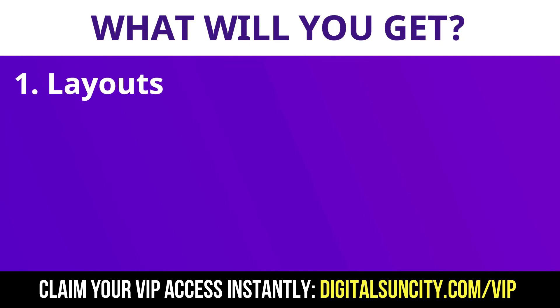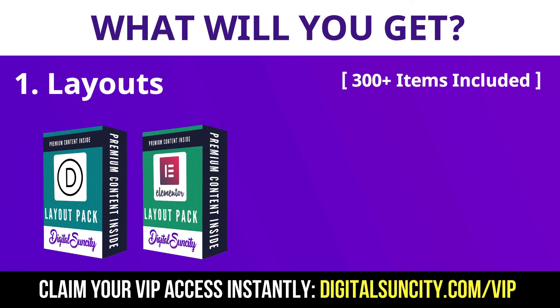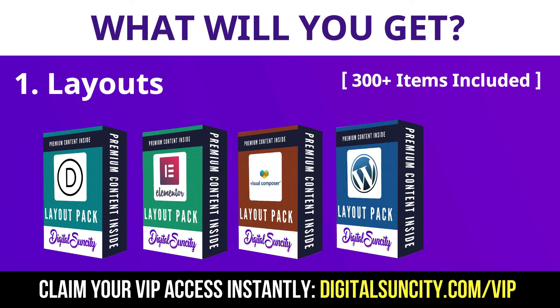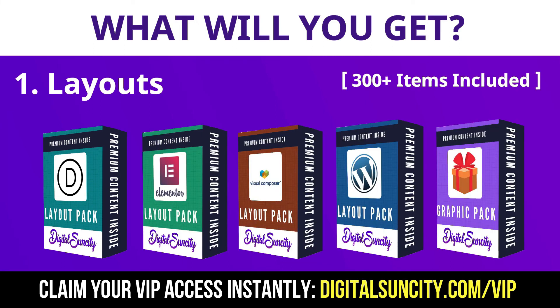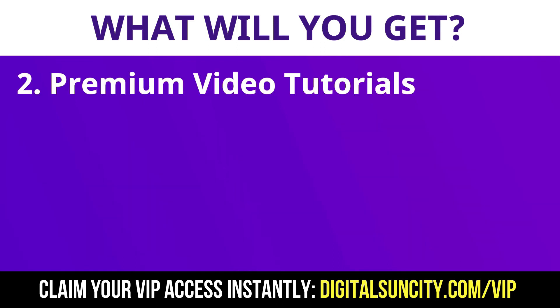This includes hundreds of templates for Divi, Elementor, Visual Composer and a lot of royalty free graphics which you can use on any website. Now the second thing is Premium WordPress Video Tutorials.